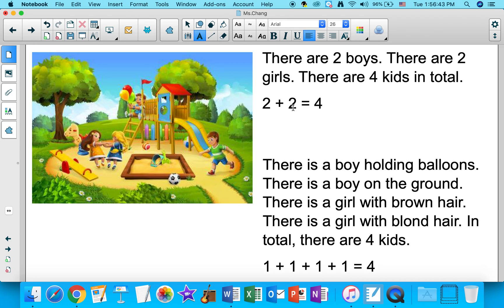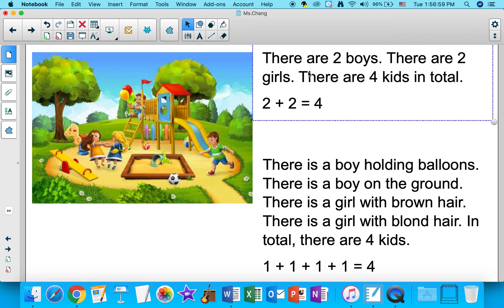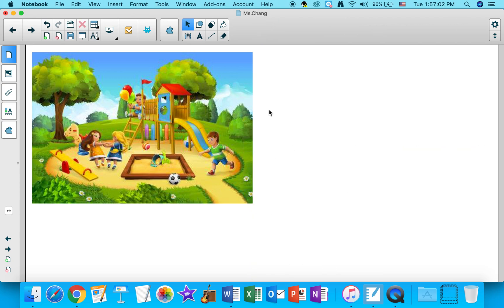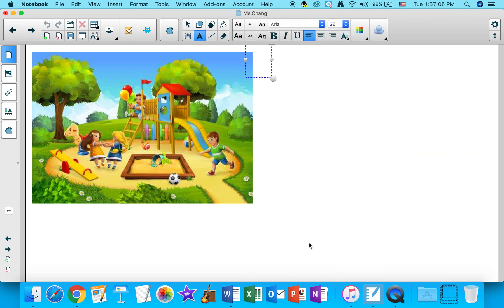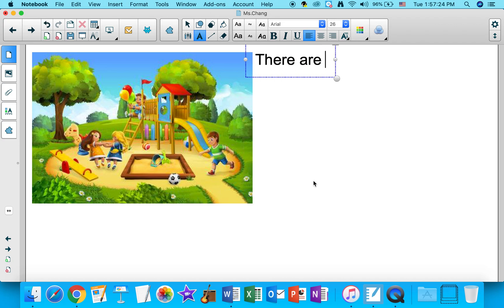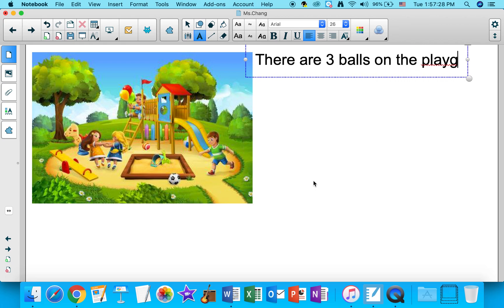What else could we talk about in this picture? I think I could talk about the balls on the playground. There are three balls — I see one, two, three balls altogether. I have written two addition math stories already, so I would like to write a subtraction math story. There are three balls on the playground.